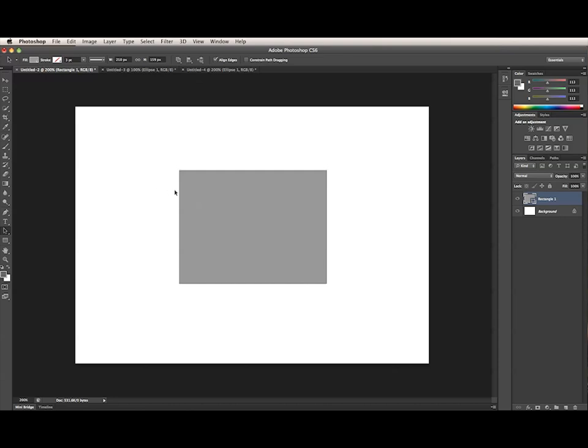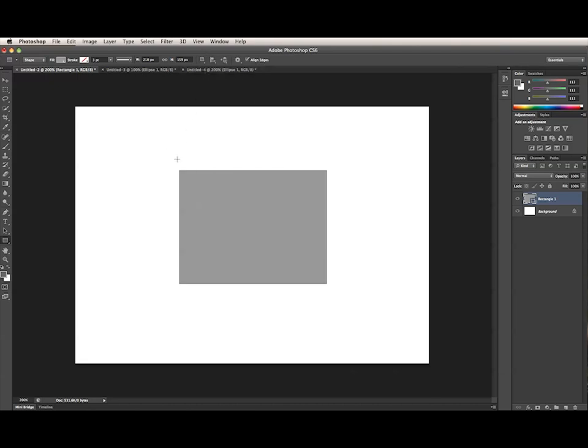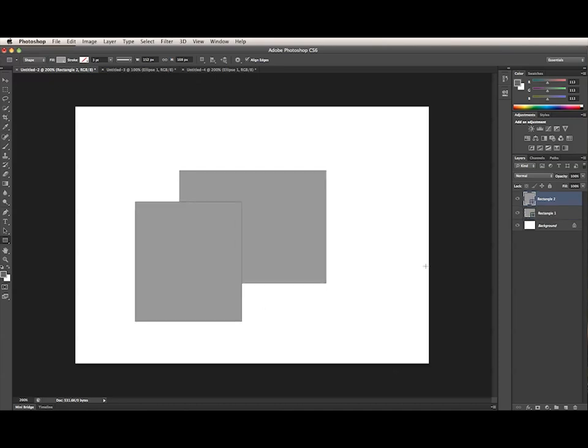When there are no subpaths currently selected, the option I choose from the path operations menu will apply to any new paths I draw. By default, this is set to new layer when working with the vector creation tools, which means that a new shape layer will be created every time I draw on the image. See, I have two shape layers now.